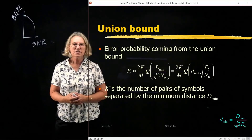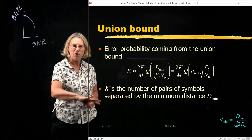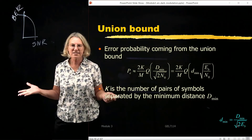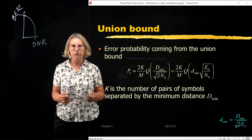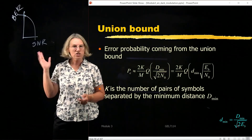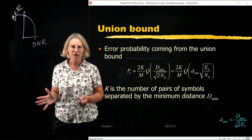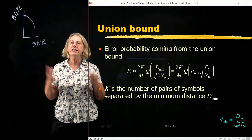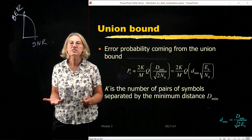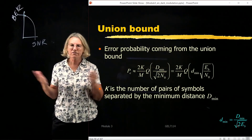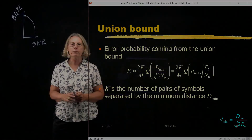The union bound approximation is really based on D_min being the important criterion, and other distances which are larger have minimal influence on performance. What's nice is it applies to any geometry we want — not just QPSK, not just QAM, but any modulation format, because the basic principles are the same no matter which geometry we look at.